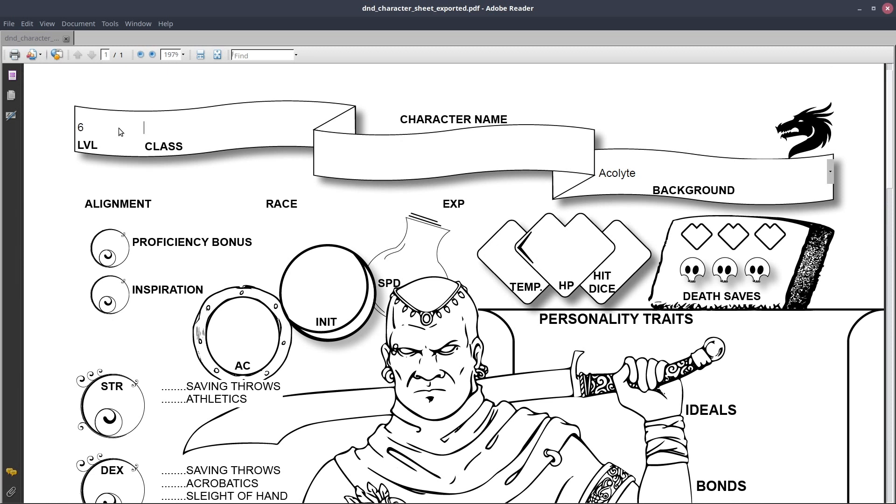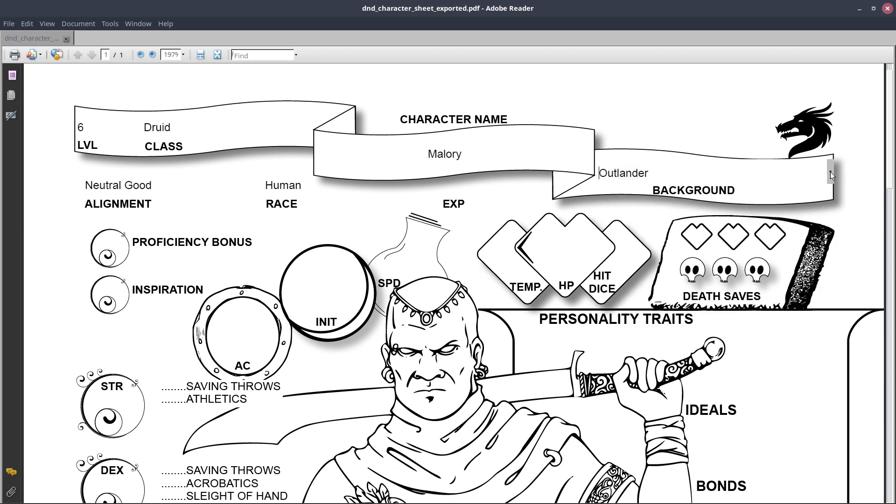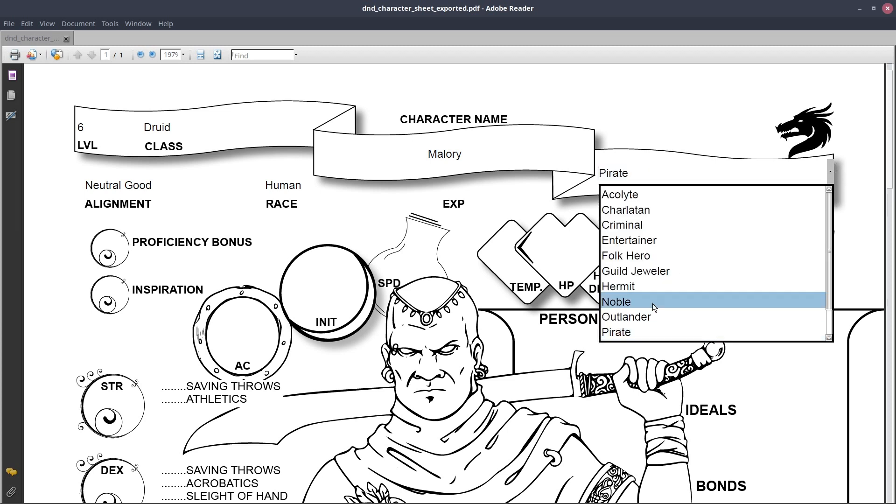In this video, we'll be creating an interactive PDF document. By adding PDF input controls to our document, we can create a final publication that acts as a template that users can fill out before printing. So let's get started.